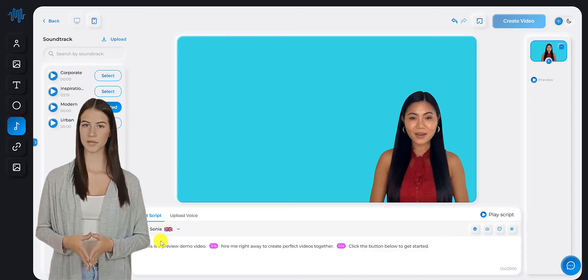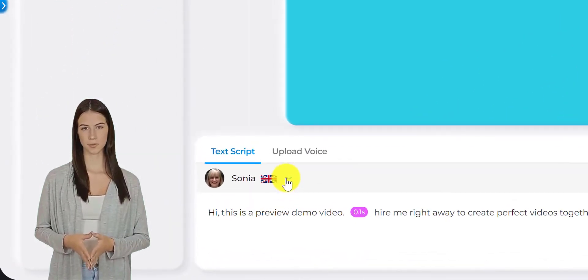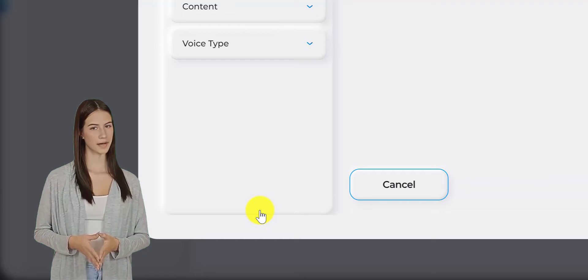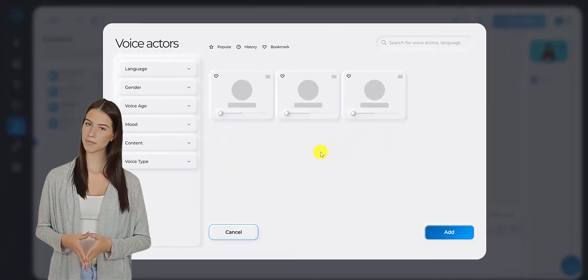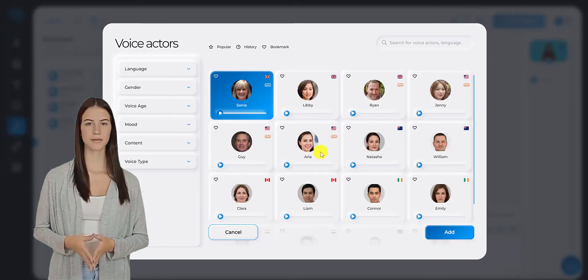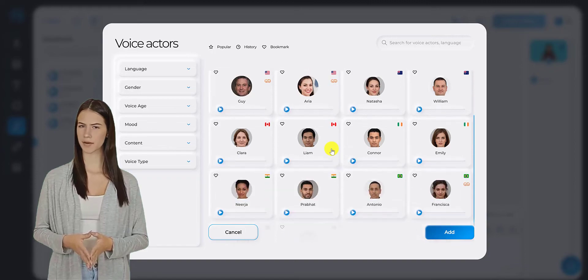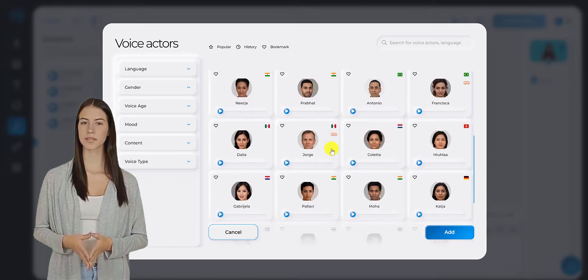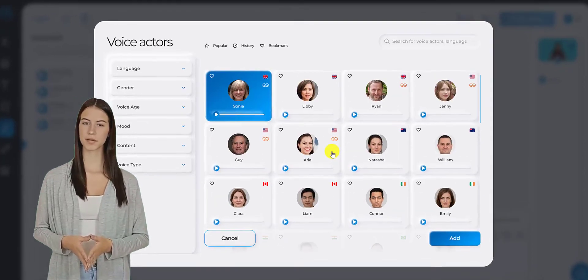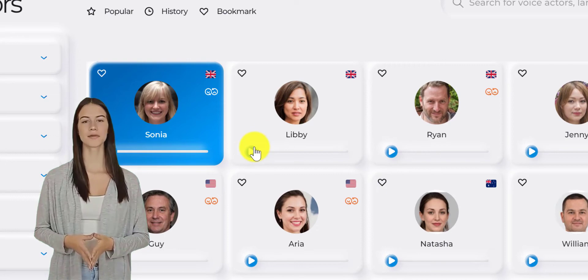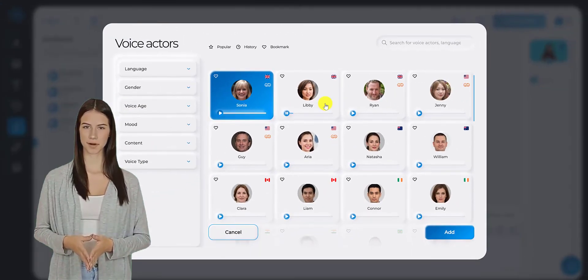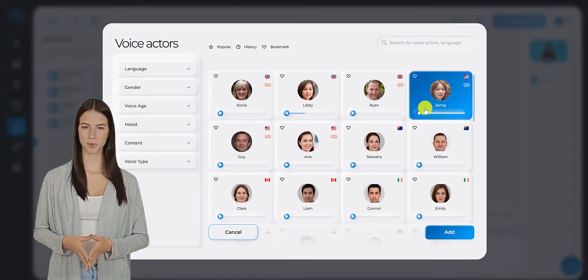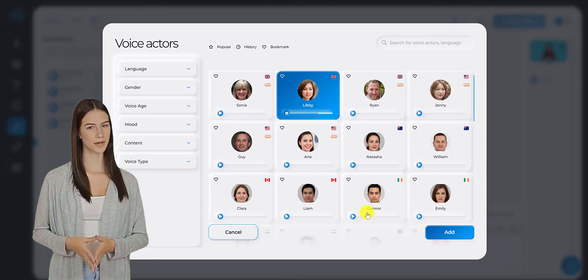After entering the script, you need to choose the voice talent or language by clicking on the Change Voice Actor button. Once you click this, you will be prompted with a list of voice talents and languages that you can use. You can preview the voices by clicking on the Play button. Once you've decided, just click on the voice talent or language that you want to use.